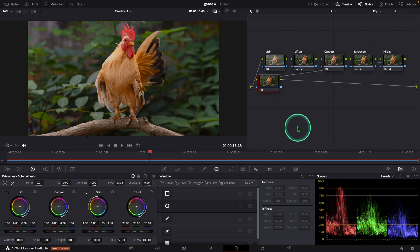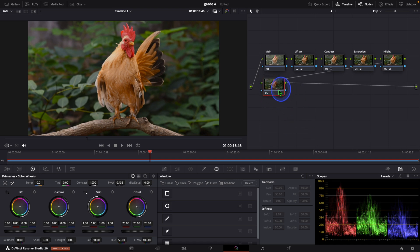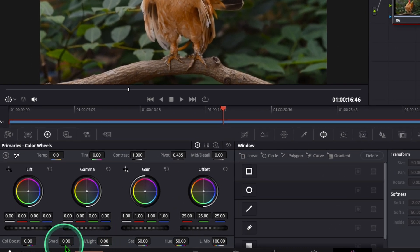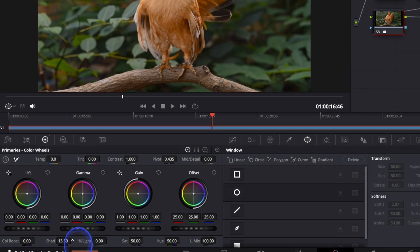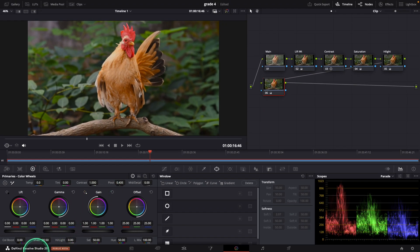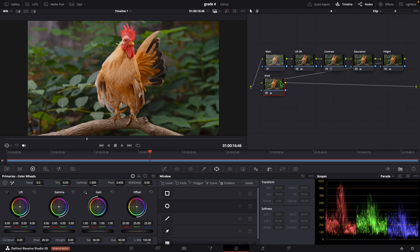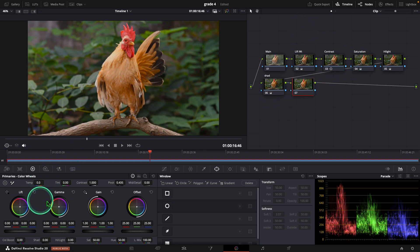After that, I add a serial node. In this serial node, you can adjust the shadows of this video. In this case, I added the value 20. The color balancing section is over. Now we can go to the color grading section — I added a serial node and came to the primary color wheels.